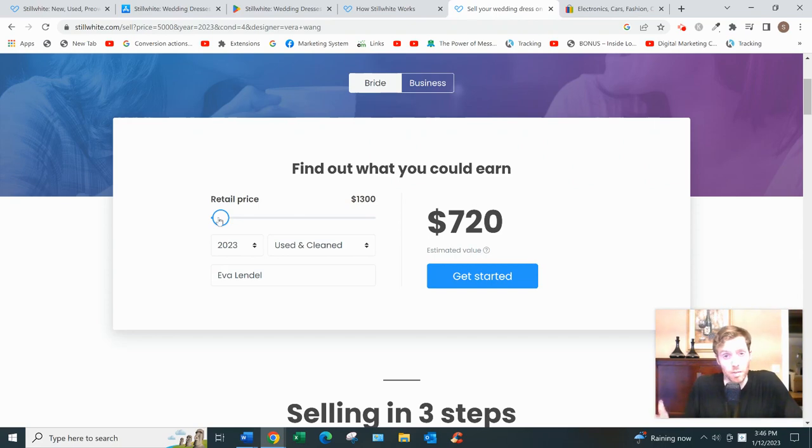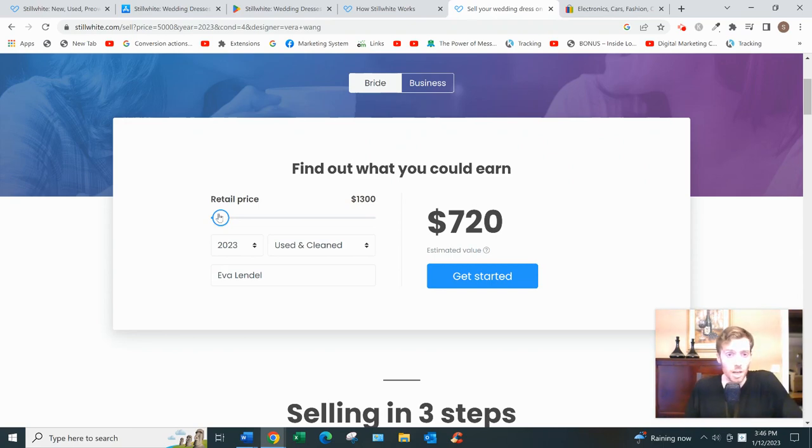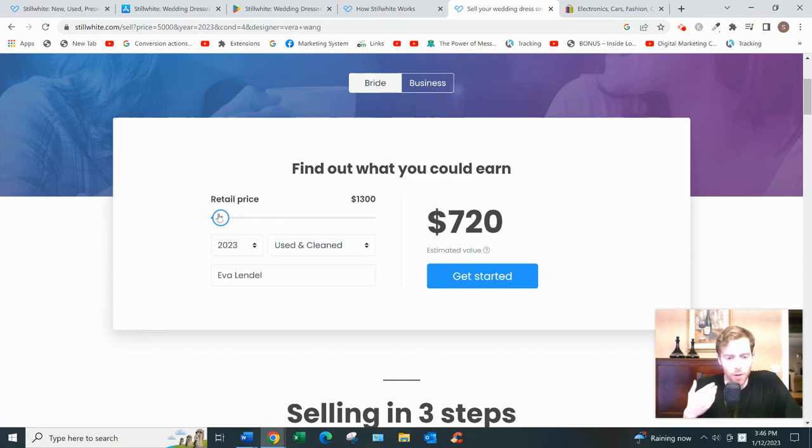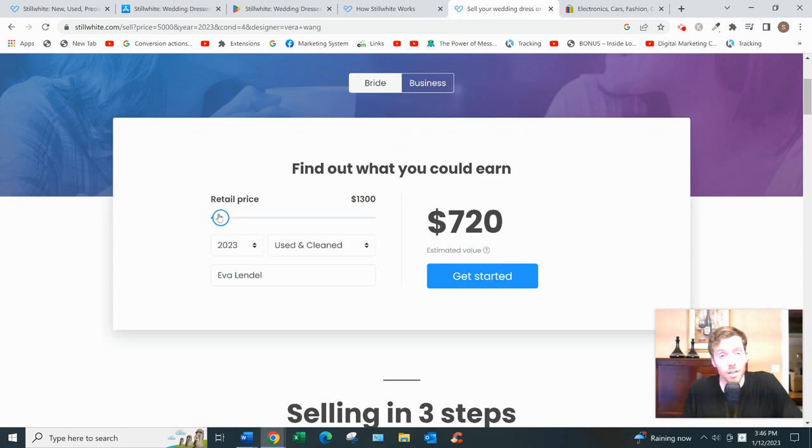StillWhite is a perfectly good platform if you want to sell your used wedding dress. Now one of the big complaints people have is that after the first day of posting their listing, they find that it sinks to the bottom of the pile really quickly.